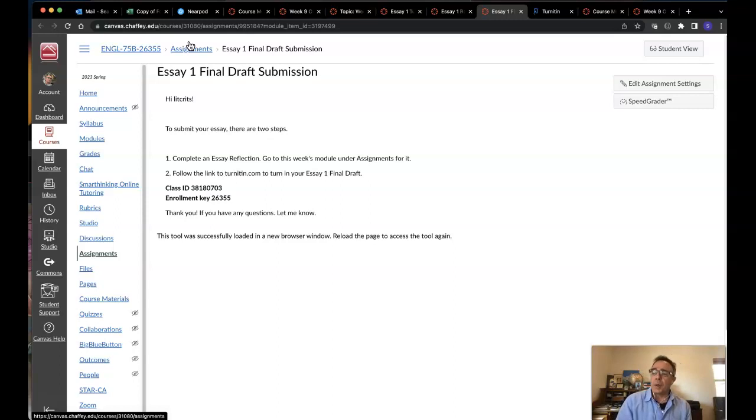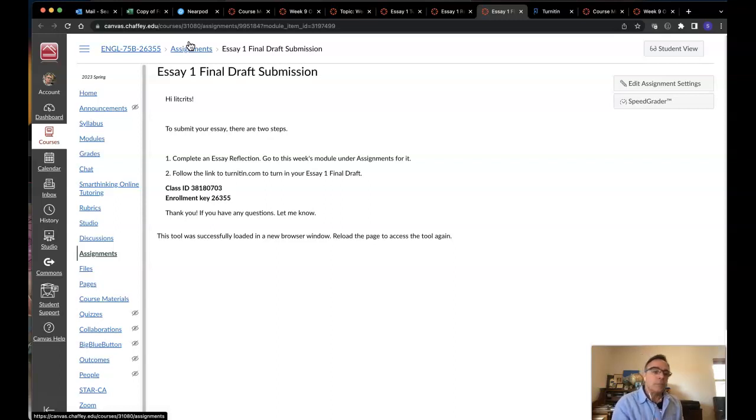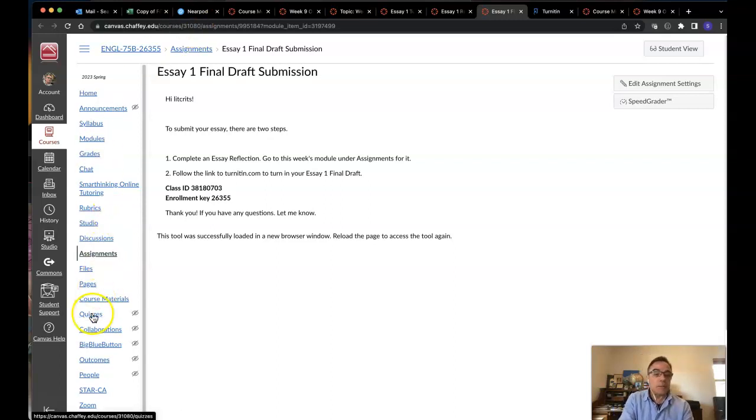Canvas inbox works really well and so does Remind. If you don't have Remind account, I really suggest you make one as soon as you can. Thanks a lot, everybody. And I'll talk to you soon.